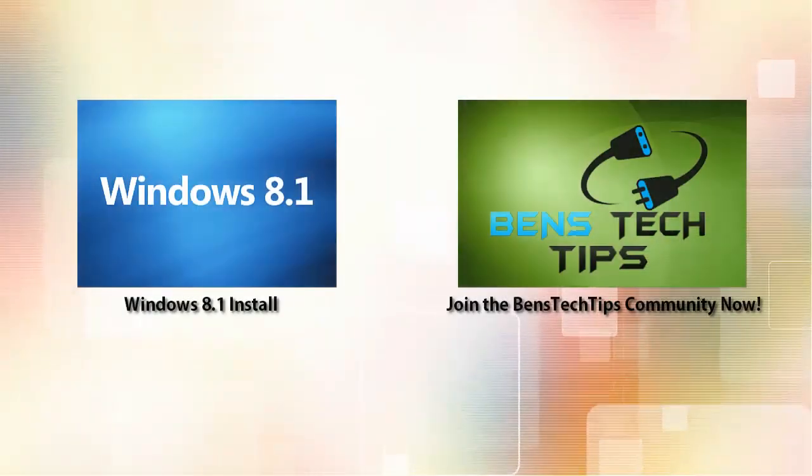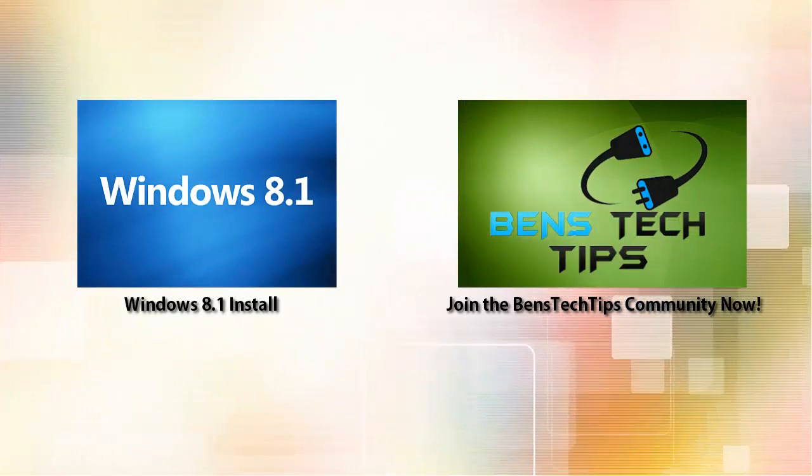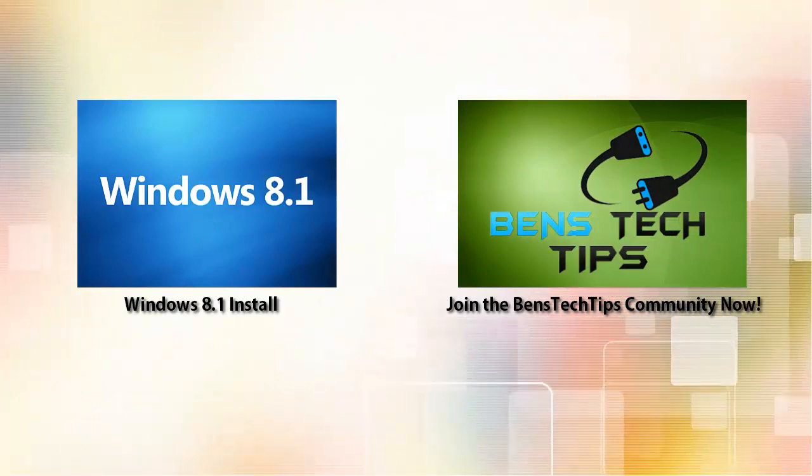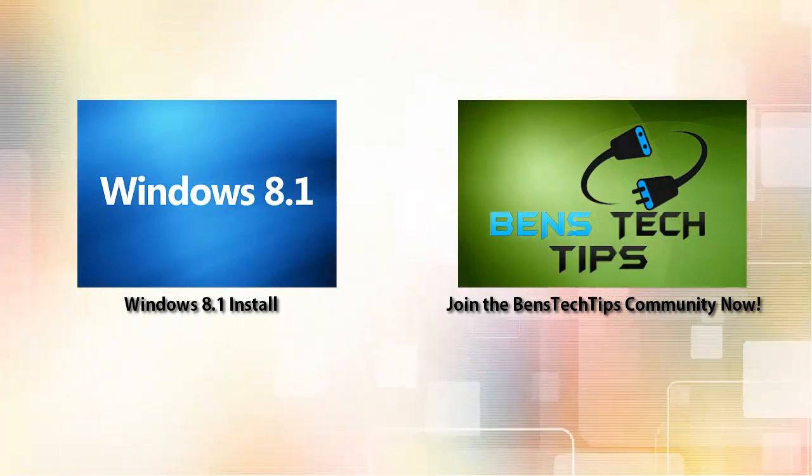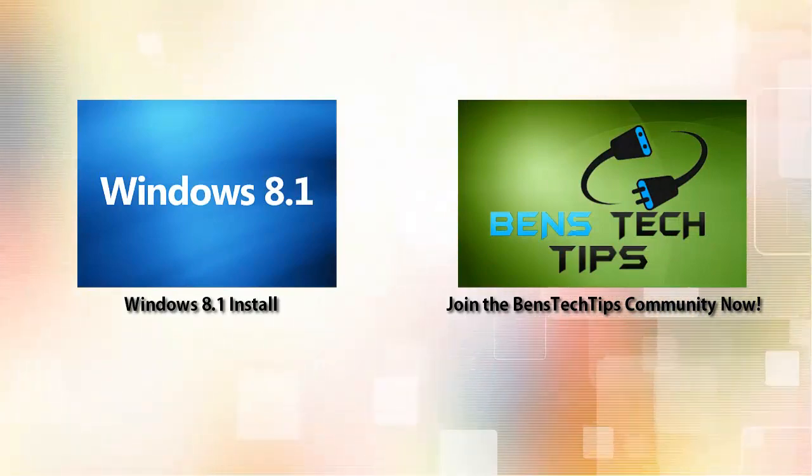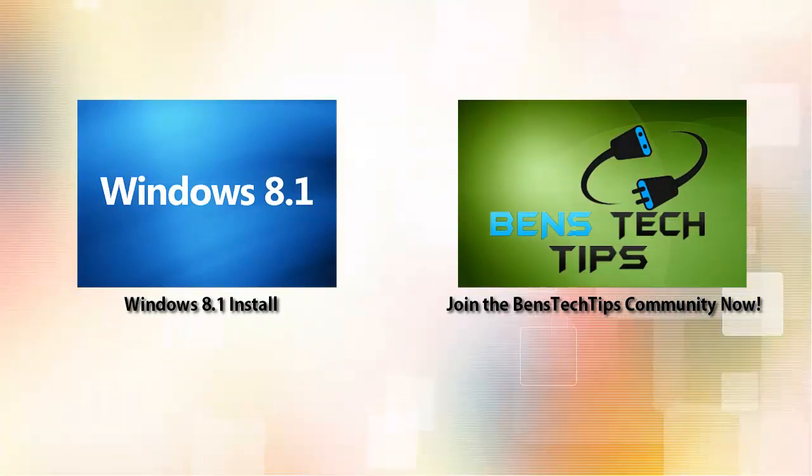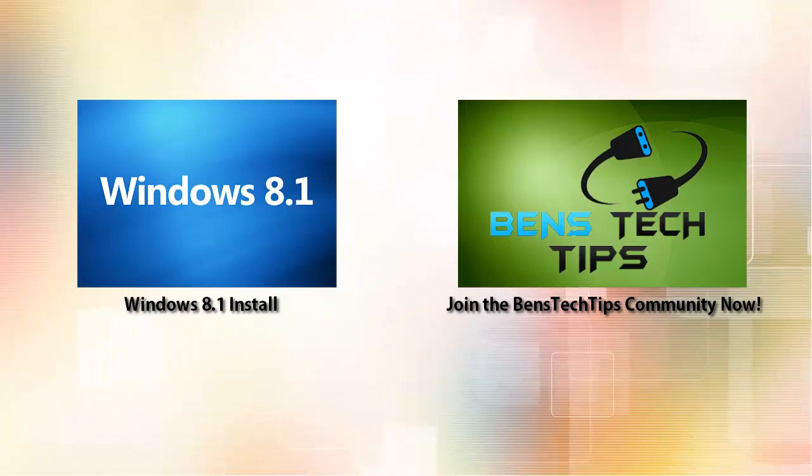Thanks for watching this video, please like, rate, comment and subscribe and visit my website at www.benstechtips.co.uk